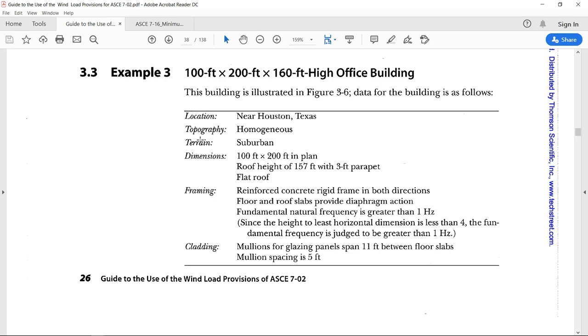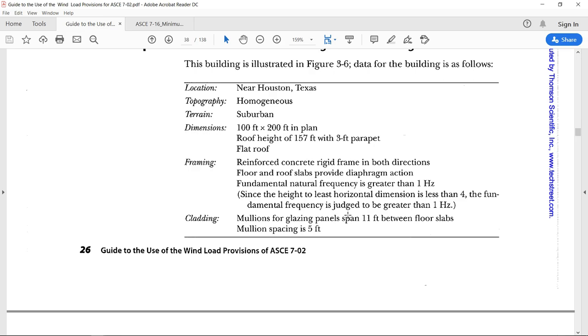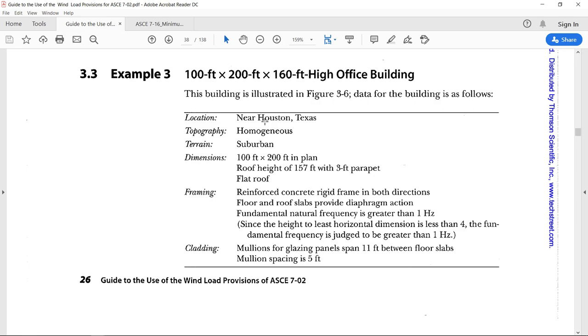This is a hundred feet by two hundred feet by hundred and sixty feet high office building. This building is shown here. The total height is hundred and sixty feet. There is a parapet of three feet. It is hundred wide and two hundred long. Number of office stories are not mentioned over here. This is located in Houston, Texas where the topography is homogeneous.